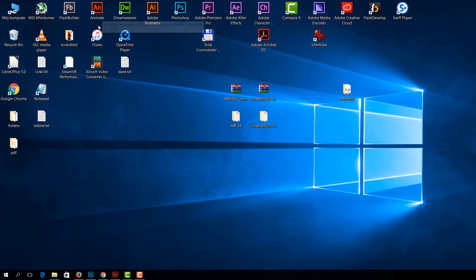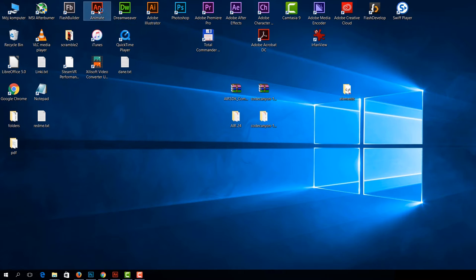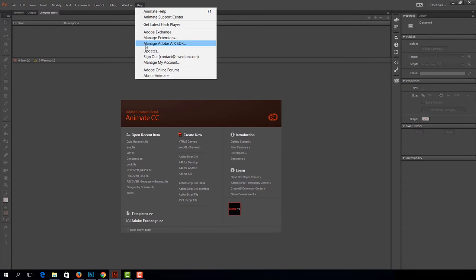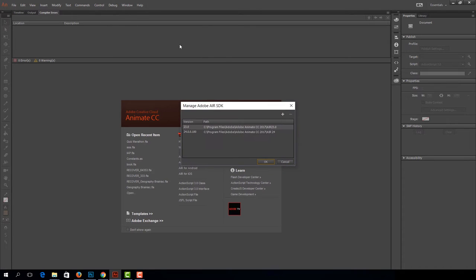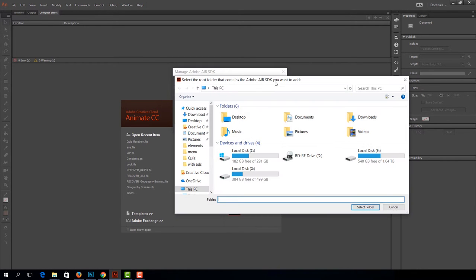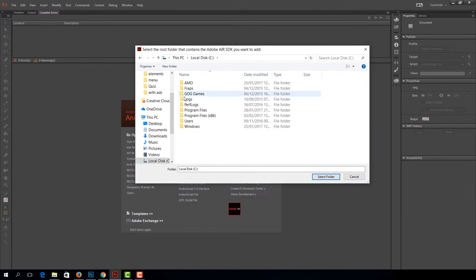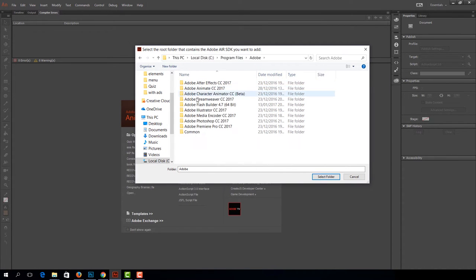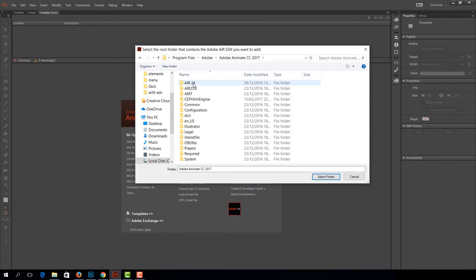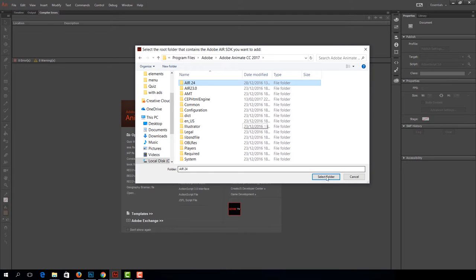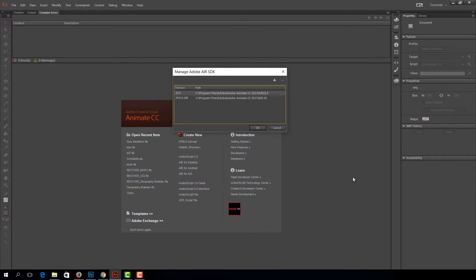Now let's open Animate CC or Flash Professional. We'll add it to the software. Go to Help and under Help select Manage Adobe Air SDK. All you have to do is add new SDK, go to your Animate directory, select Air24, and select folder. I will press Cancel because I already have it, then OK.